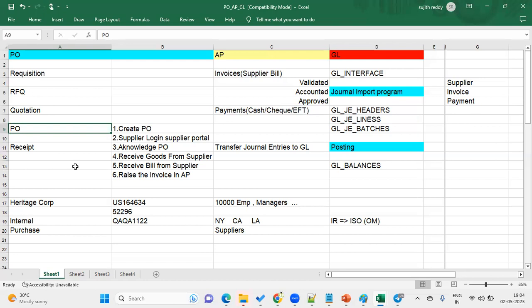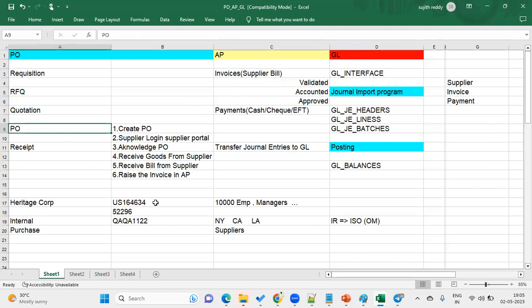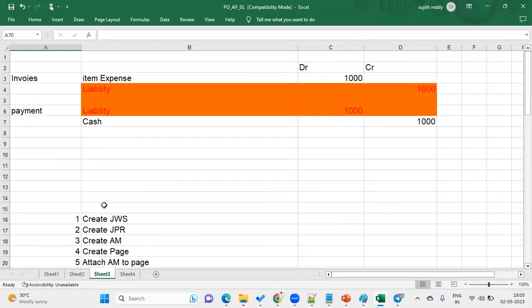At the header level, we have PO number, supplier, supplier site, business unit, PO title, currency, and total. At the line level, we specify item, quantity, and price. At the shipment level, we specify where the supplier has to ship the product. At the distributions level, we have account code combinations. Based on this purchase order, we raise the invoice.